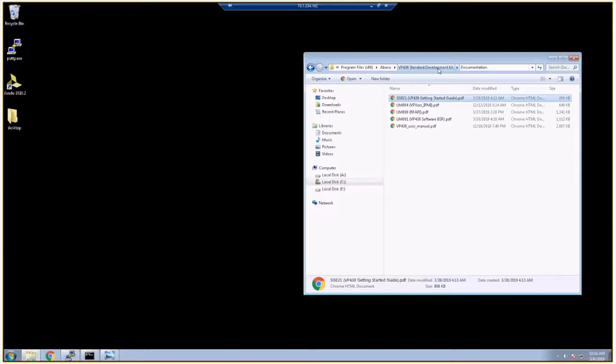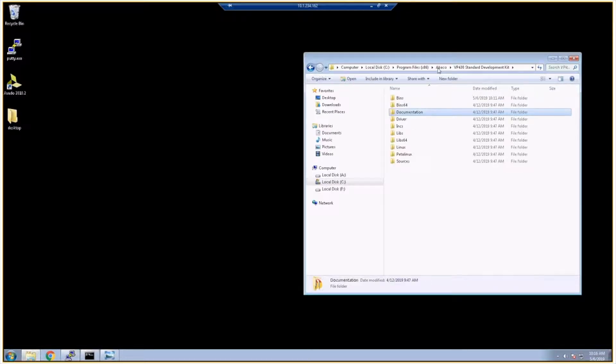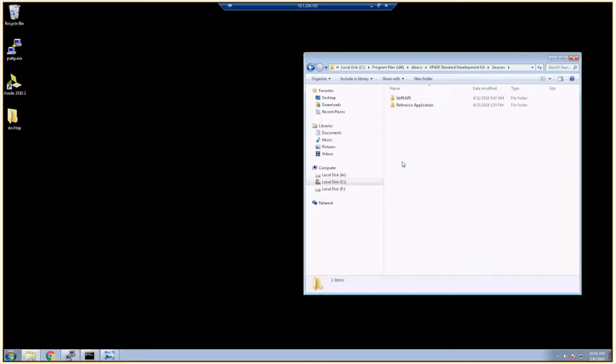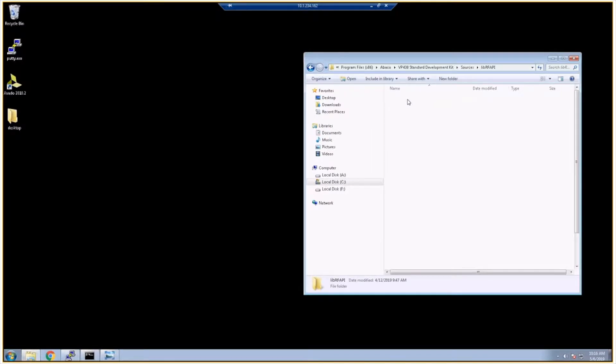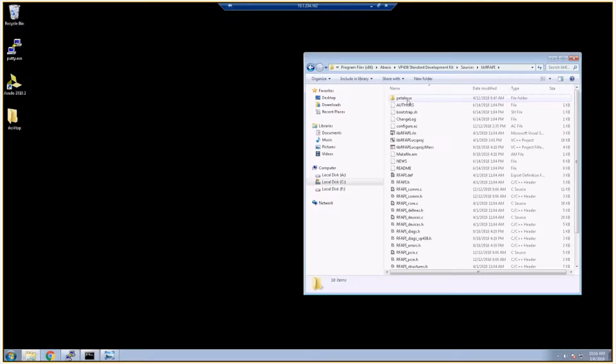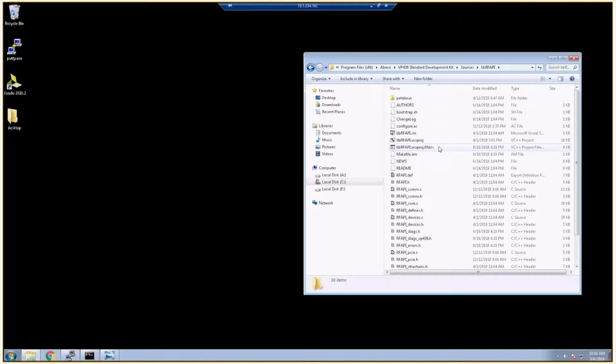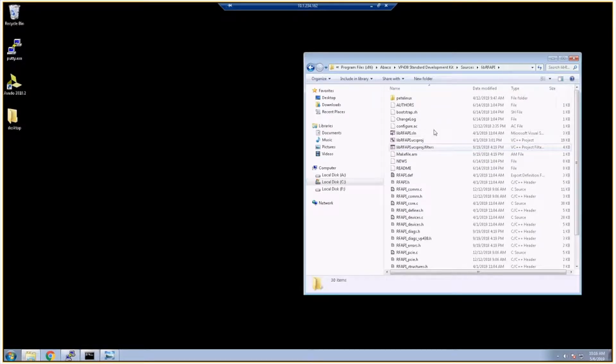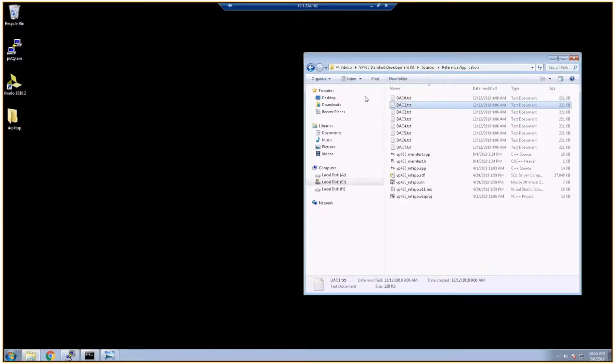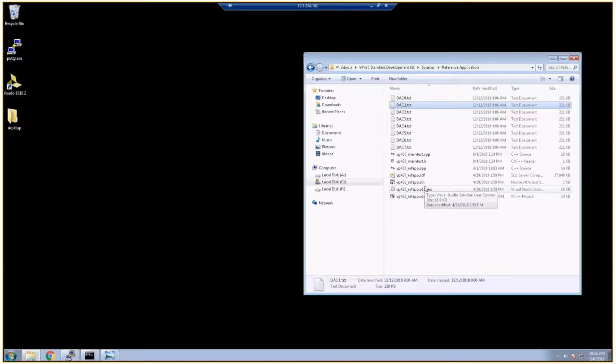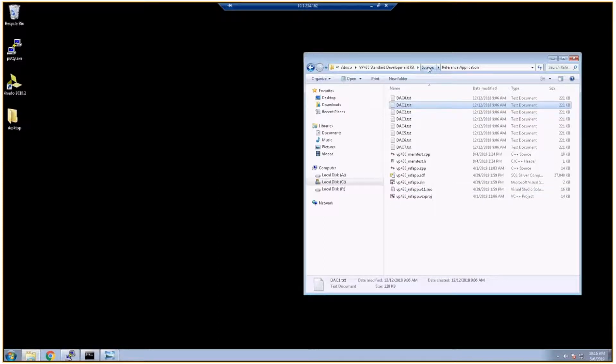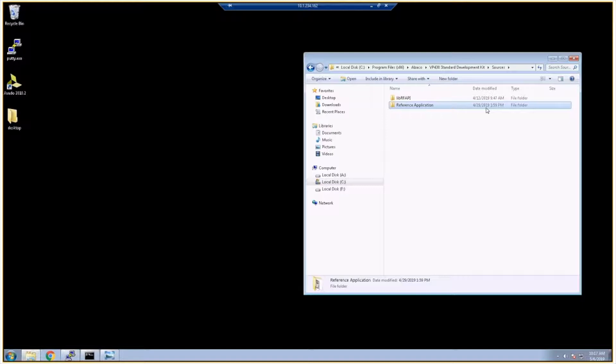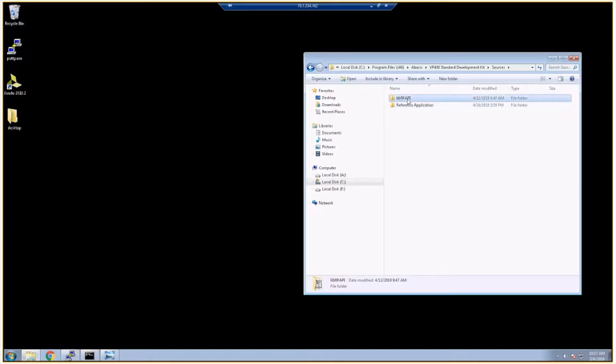Other directories to note: if I go back a directory we have the sources directory and this contains the source for libRFAPI. These are all the C and C++ files that are needed to communicate with the VP430 or to control it. We also have a reference application and this is what we're going to want to run when we first get the VP430 just to make sure everything's running correctly. So if you want to make any changes or add functionality, or if you want to see what we did to get started and base your development on that, you're going to want to look at the reference application and libRFAPI.